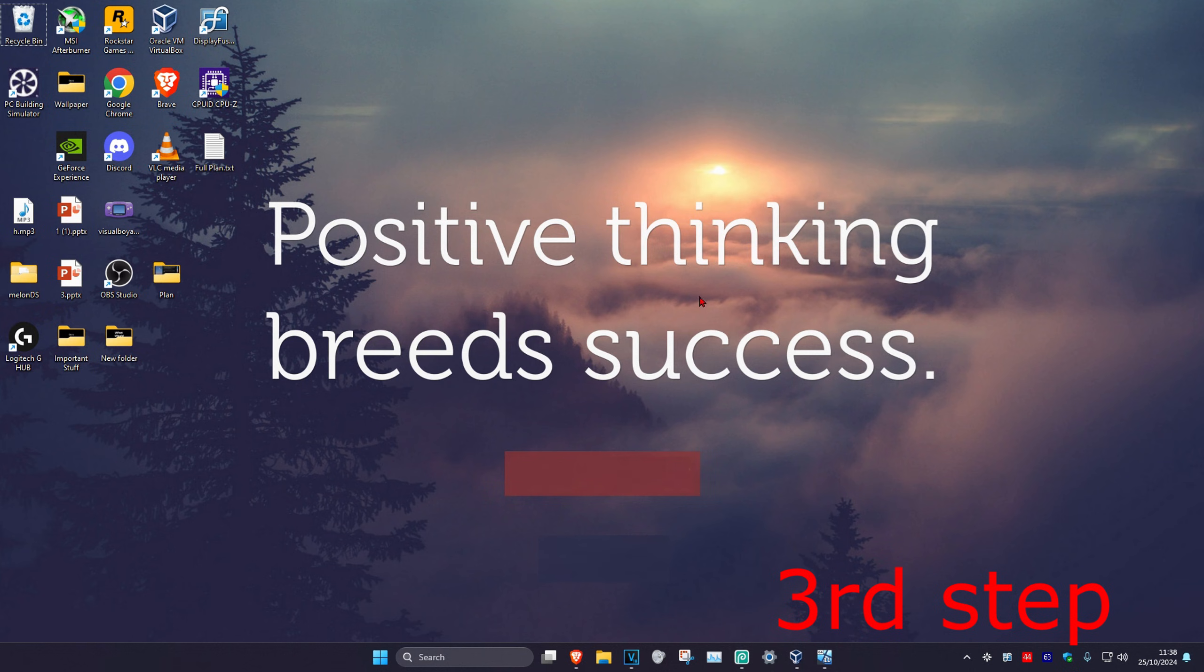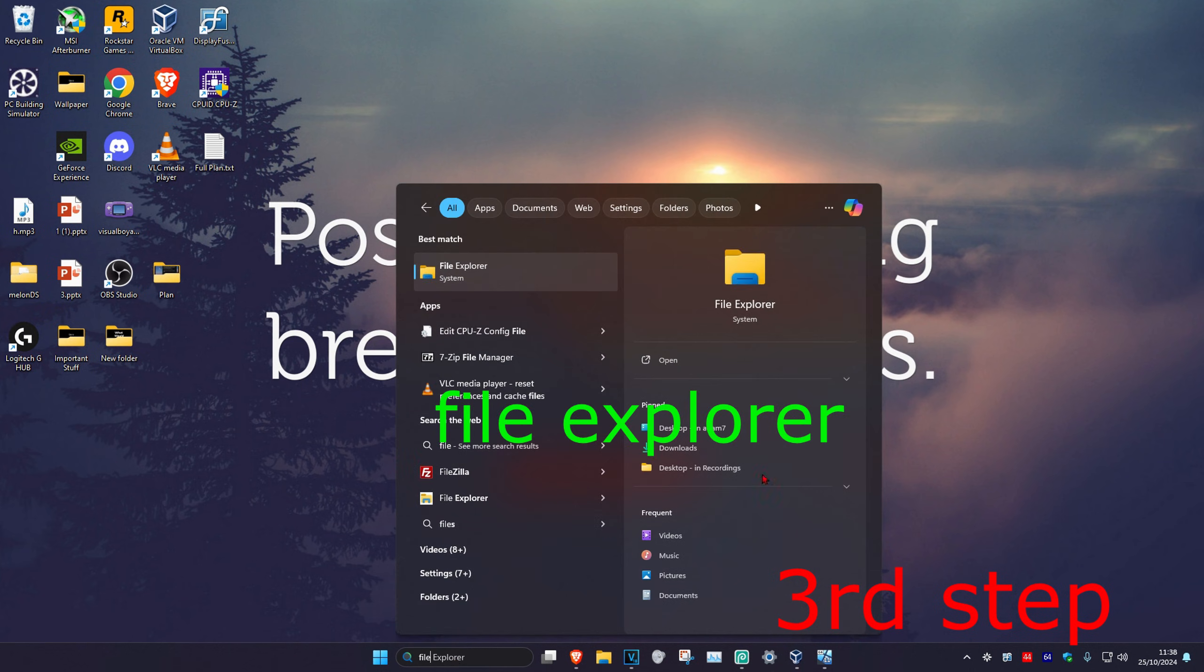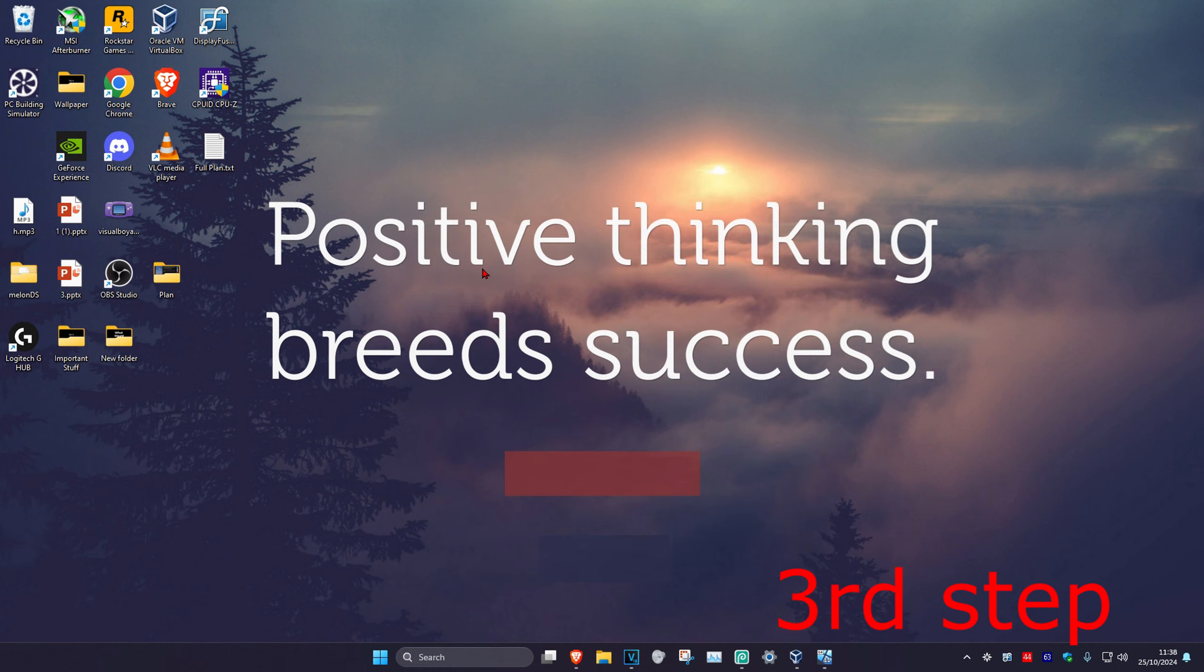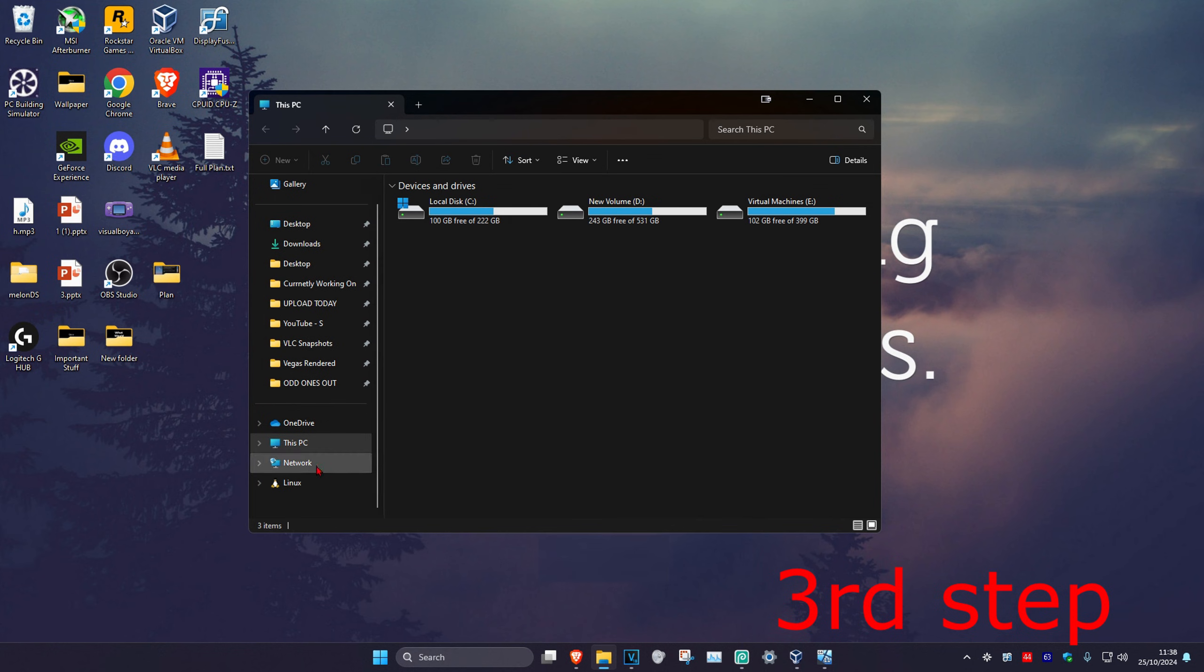For the next step, head over to search again and type in File Explorer. Click on it, and once you're on this, on the left-hand side, scroll down and click on This PC.